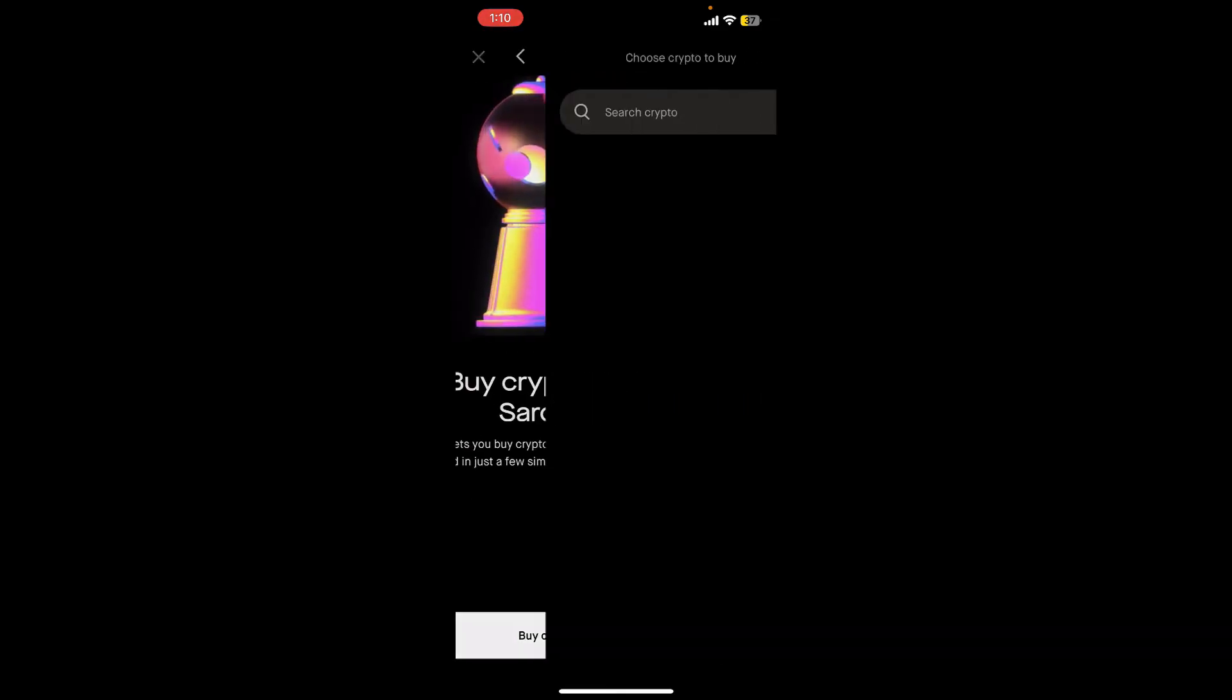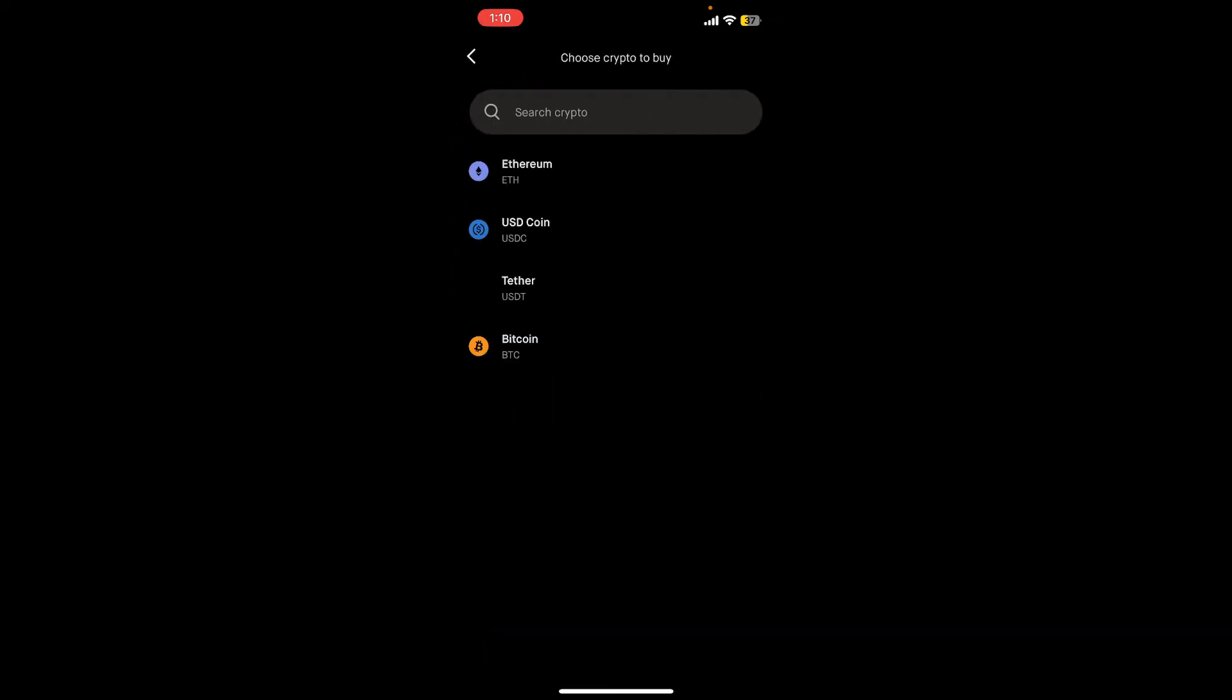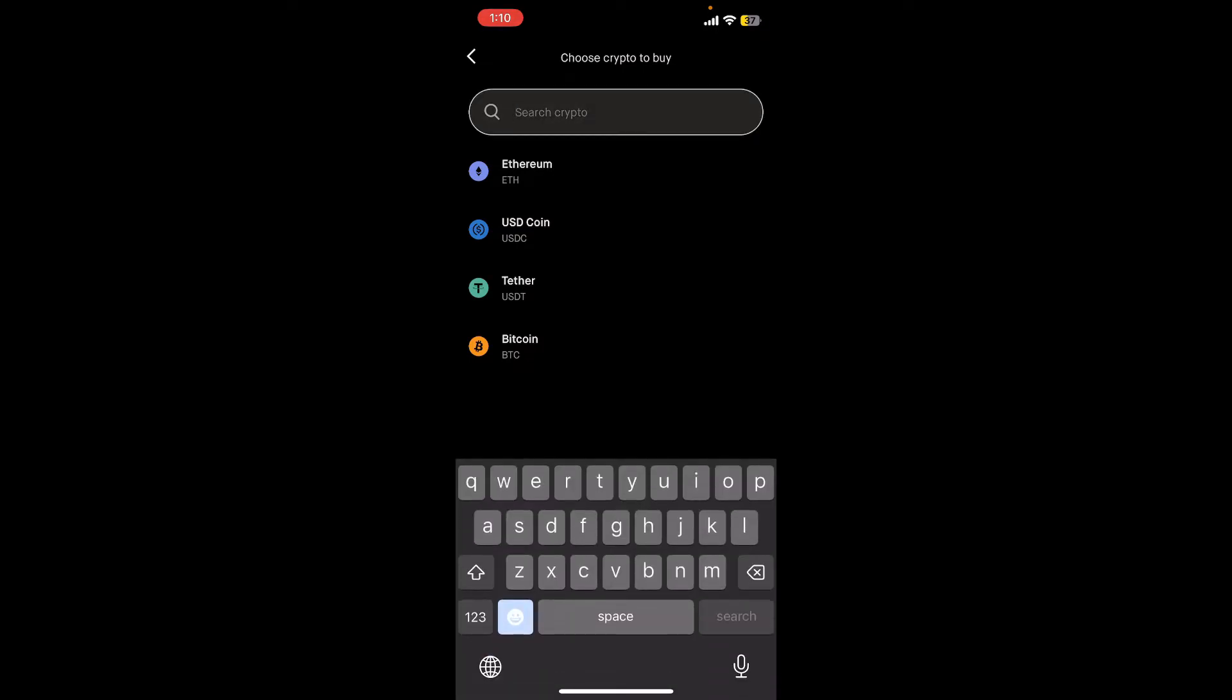And then select the cryptocurrency you would like to purchase. You can enter the name of the crypto you'd like to buy in the text box. Since we are trying to buy some Bitcoin in today's video, let's go ahead and type Bitcoin and select Bitcoin from the search result.